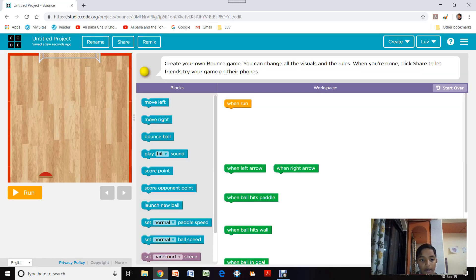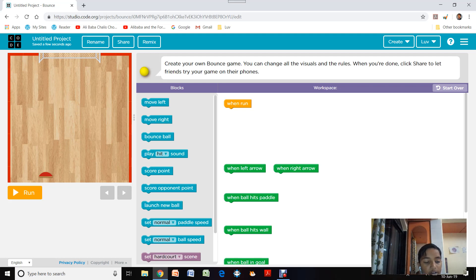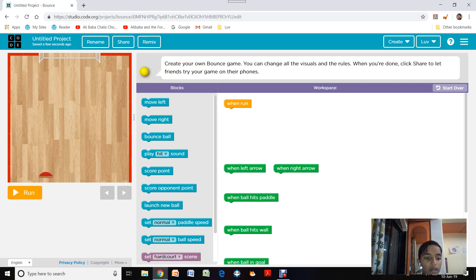The game works like this: a ball comes out from the ceiling and using a paddle we have to hit the ball and try to make it go into the net. If the paddle misses the ball, it goes outside and the opponent gets a point. But if the ball goes into the net, we get a point. So let's start with the scenes.